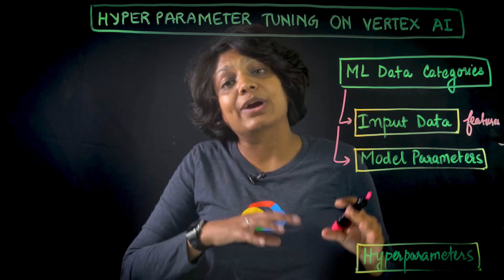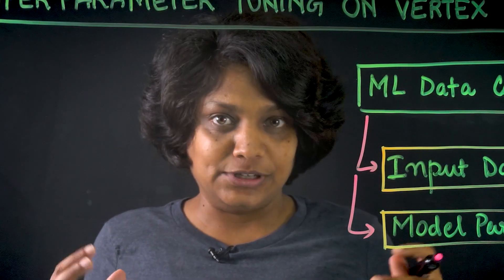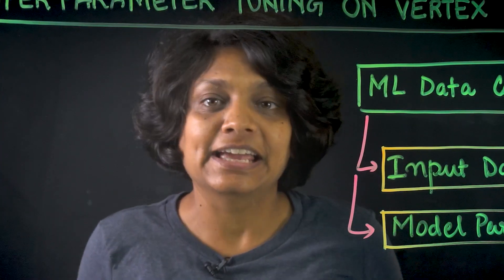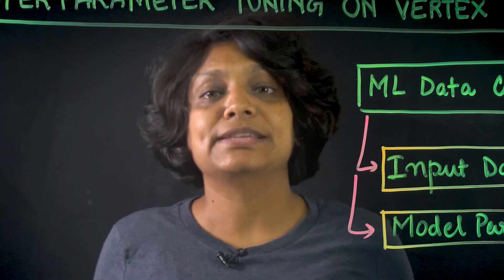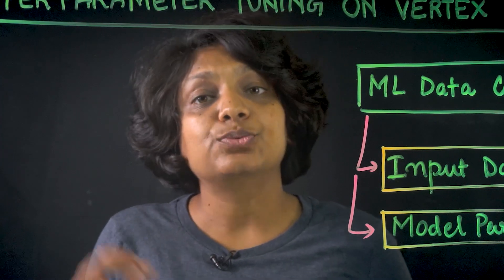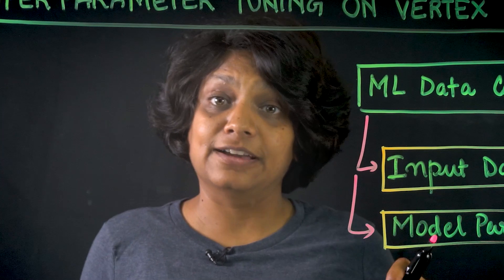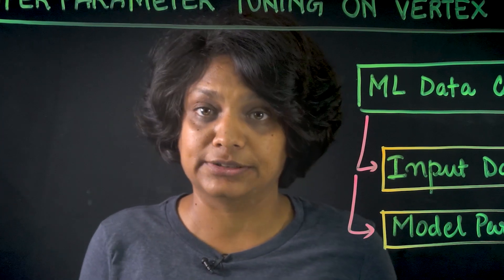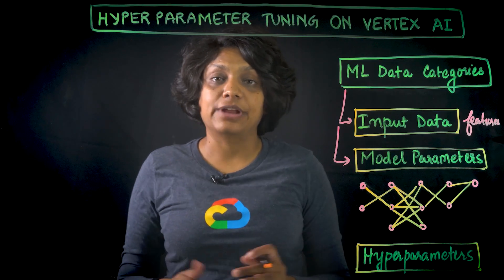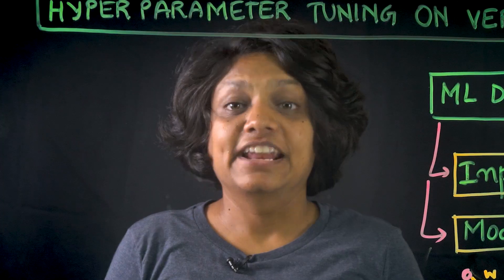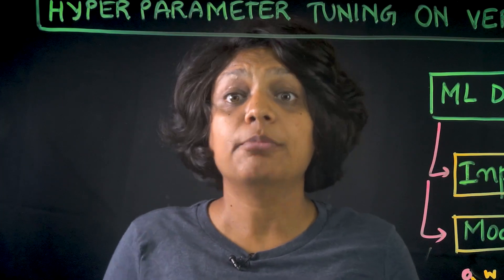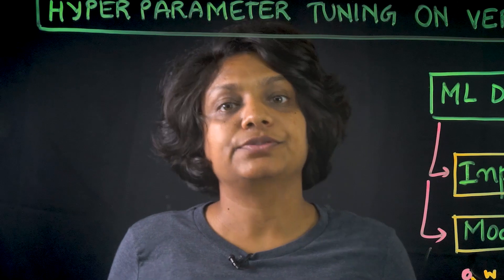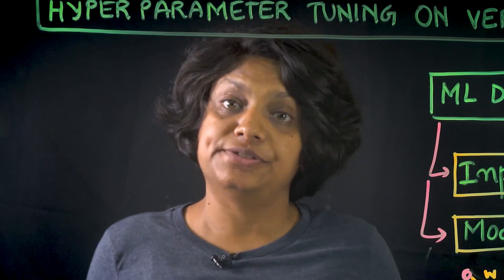The second type of data is model parameters. These are the variables that our ML model or technique uses to adjust the data. For example, a deep neural network, or DNN, is composed of processing nodes or neurons, each with an operation performed on the data as it travels through the network. When our DNN is trained, each node has a weight value that tells our model how much impact it has on the final prediction.